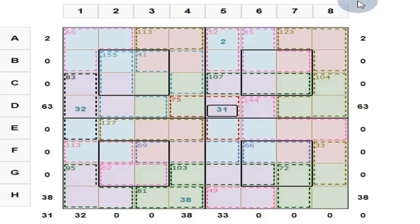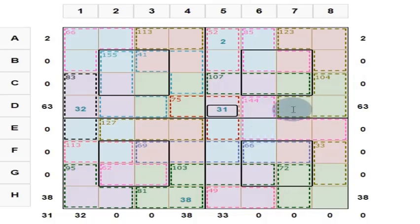Why should we solve this magic square puzzle? Because Sudoku is just a logic puzzle, whereas magic square puzzles involve both arithmetic and logic. Your children will come out of their fear for mathematics if they solve this magic square puzzle, even one or two.